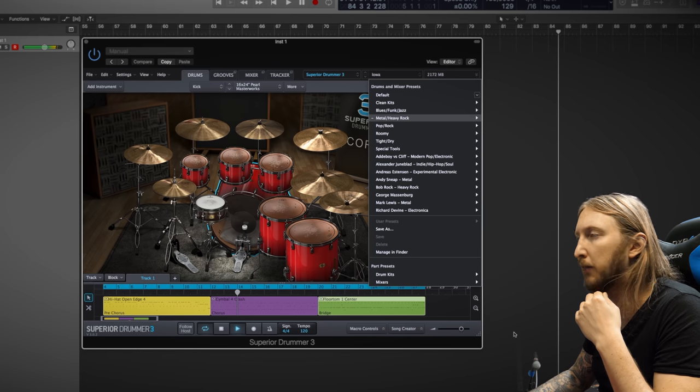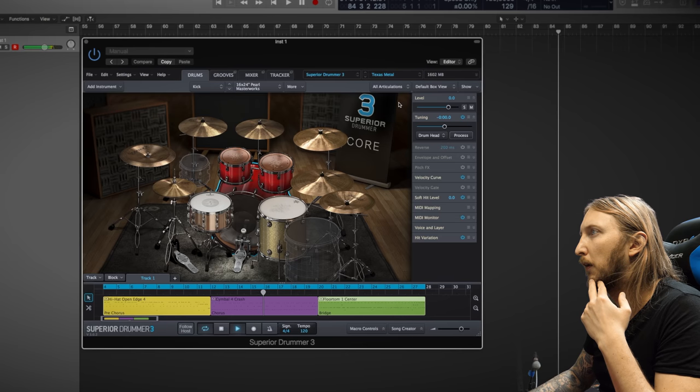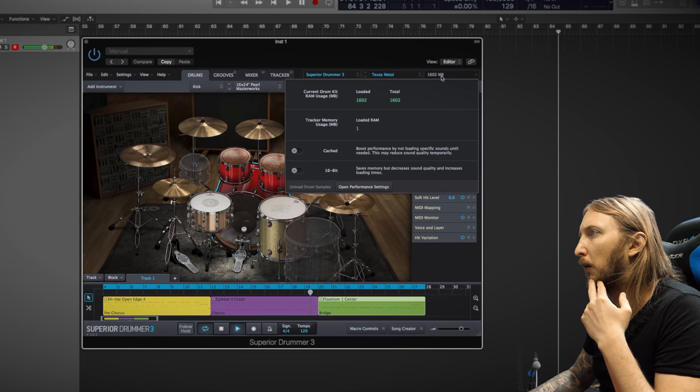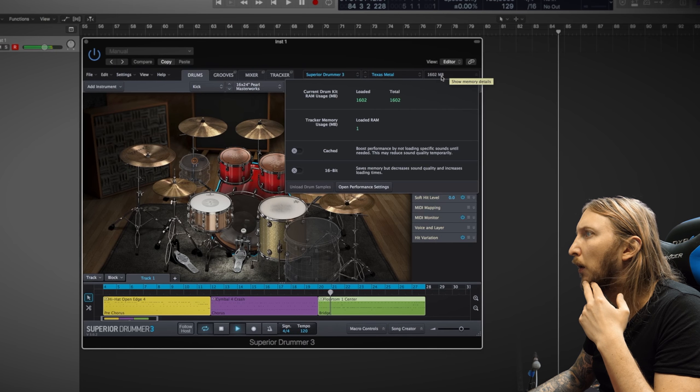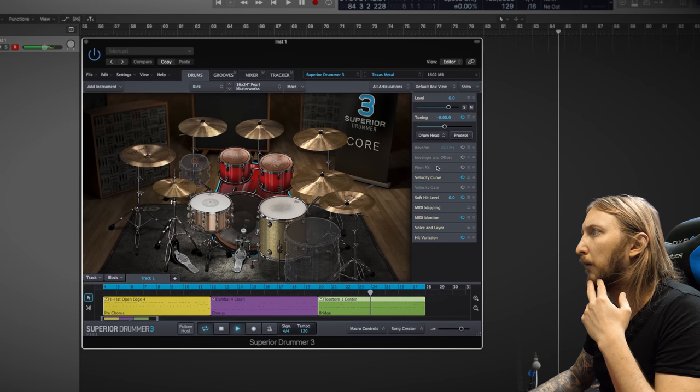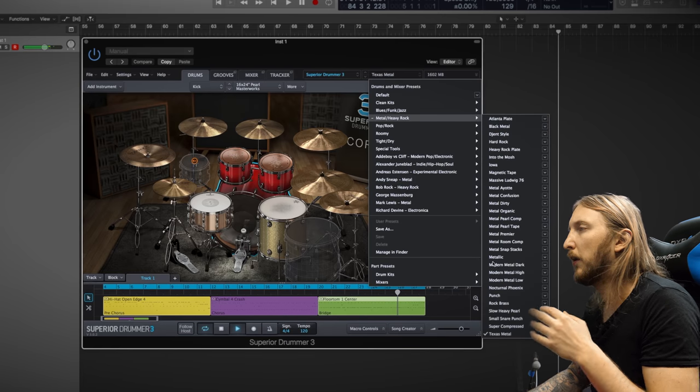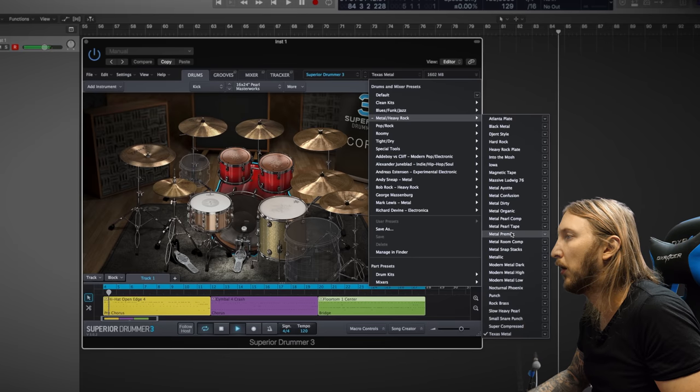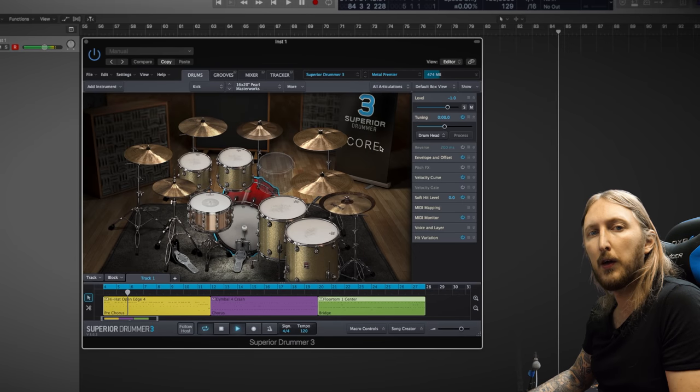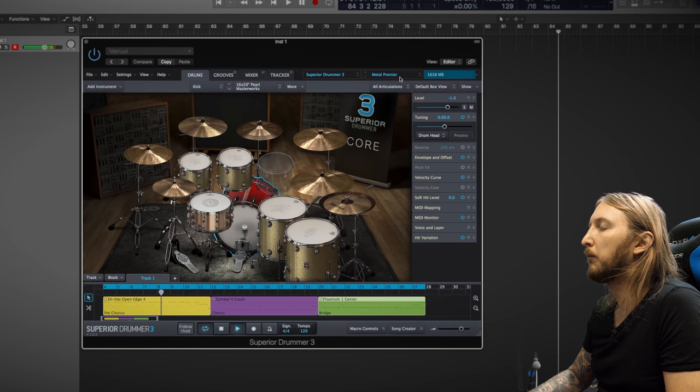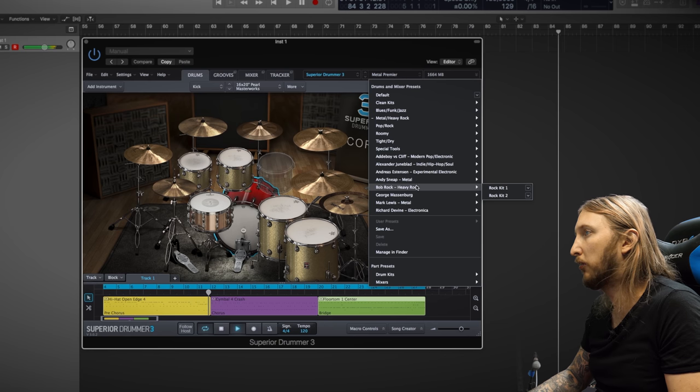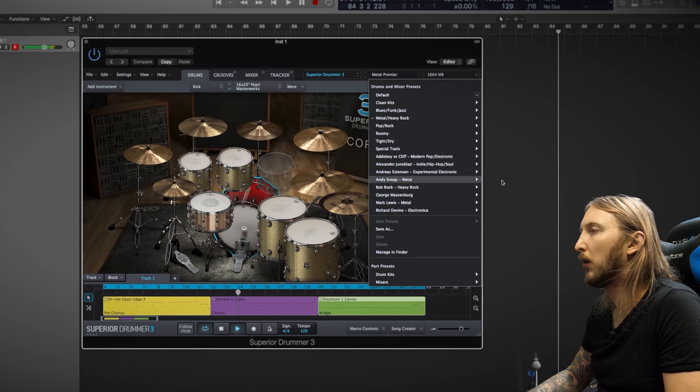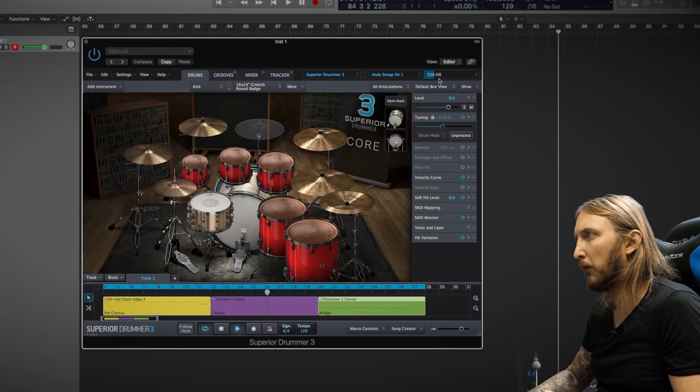Texas Metal, that must be Pantera. Is it loaded in already? Yeah, that sounds killer. So, right now I'm just checking out the default presets and I mean, there's just a bunch to choose from. And then I have all the cool guest artists as well, or guest producers, who have made presets for this app. Yeah, these all sound awesome. Okay, let's check out the Andy Sneap kits. Let it load.